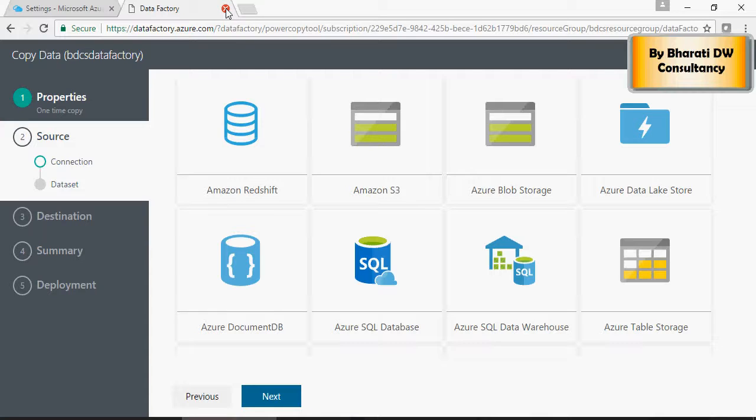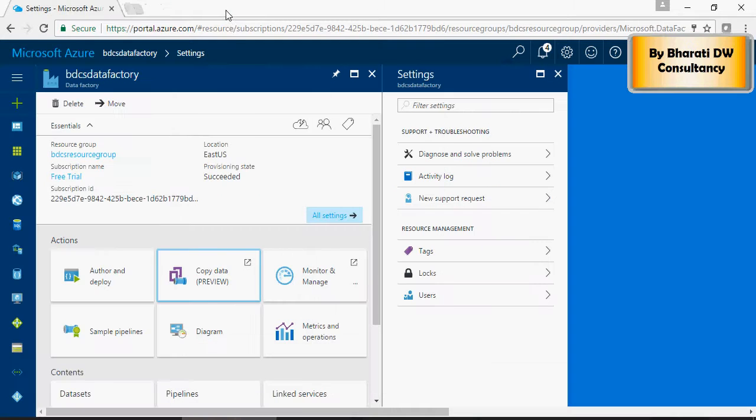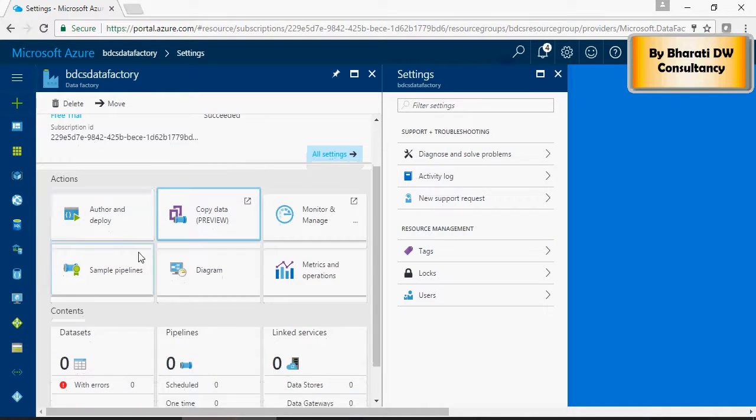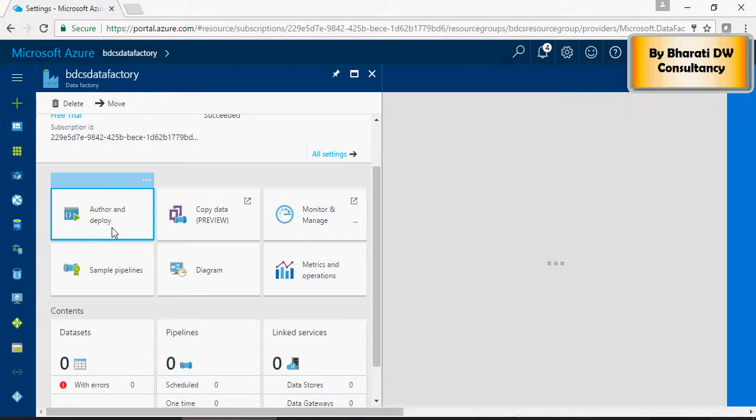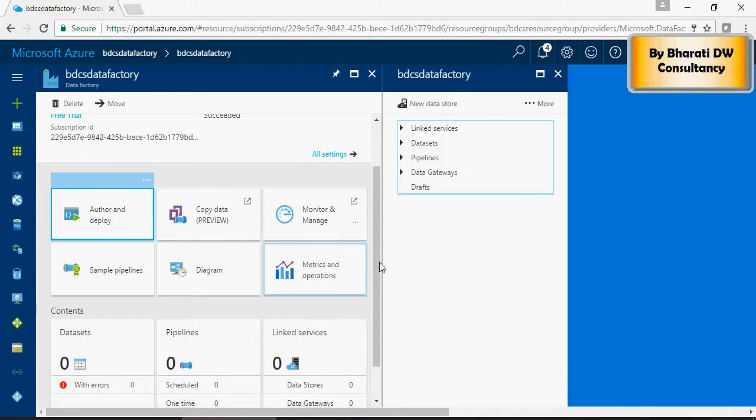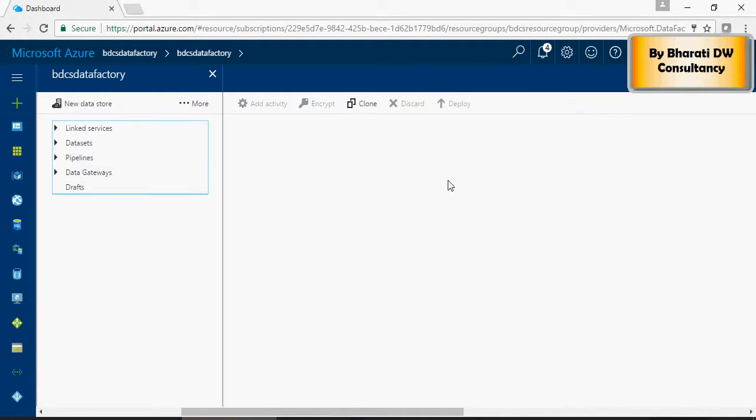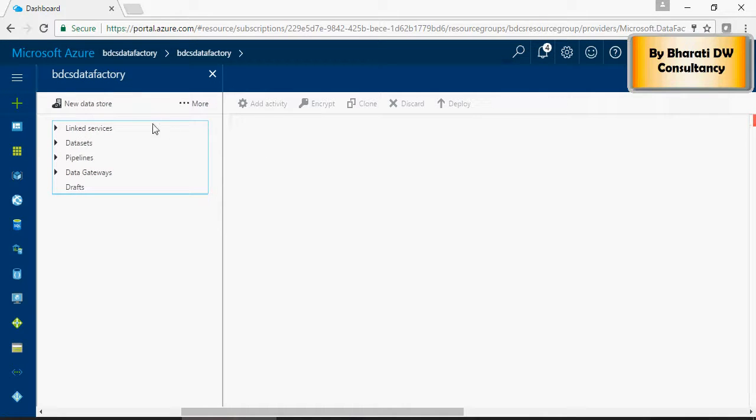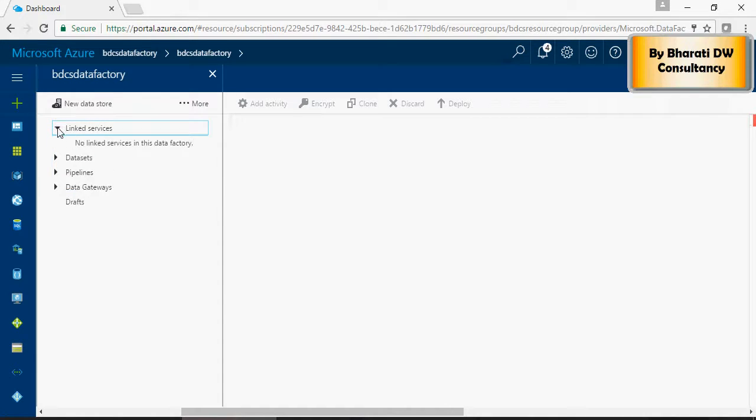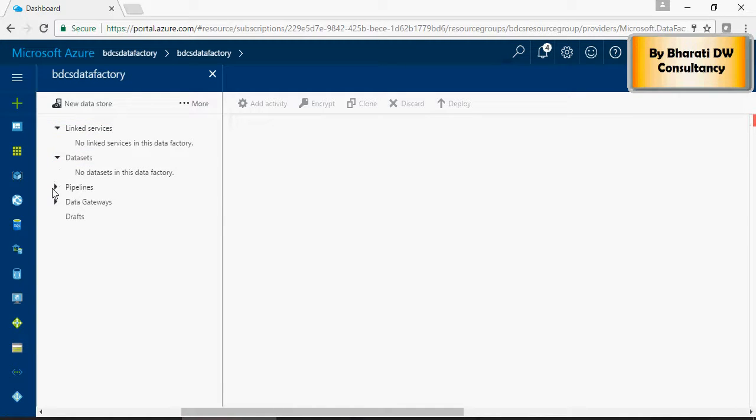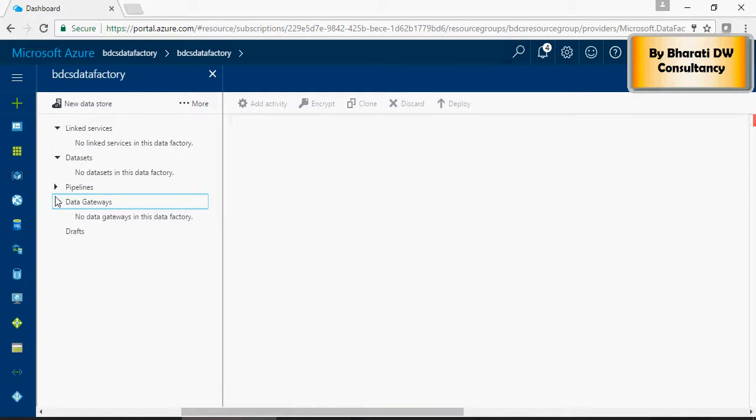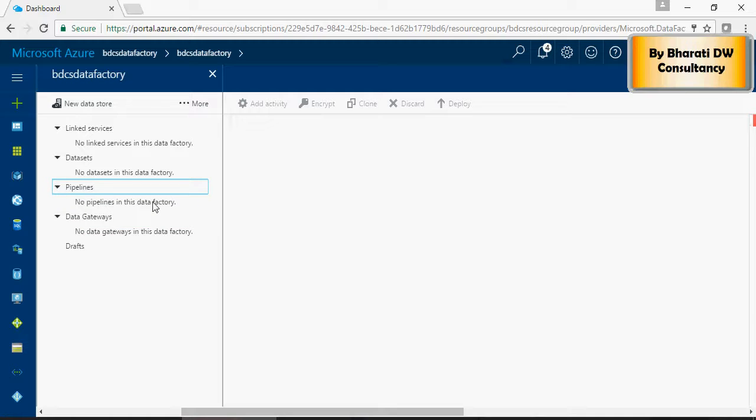Data Factory also has a sample code facility to write and customize data store, linked devices, data sets, pipelines, and gateways. Basically for any on-prem database you need to download a gateway service, install it, and be able to transfer data from on-prem to the cloud.